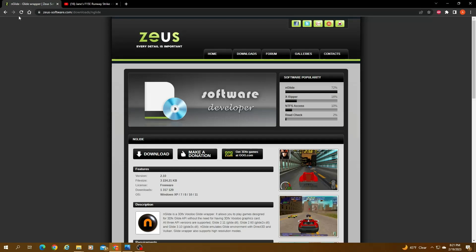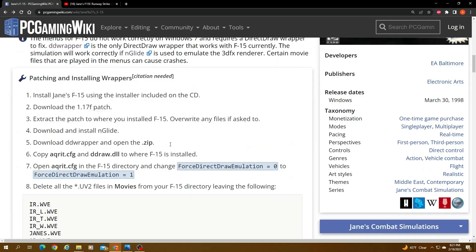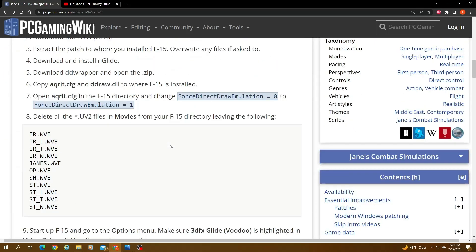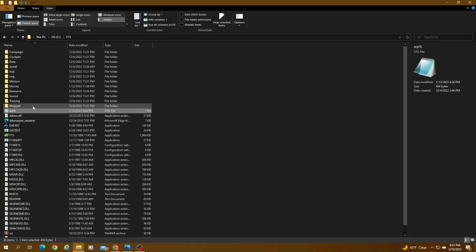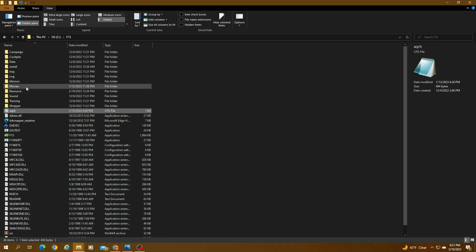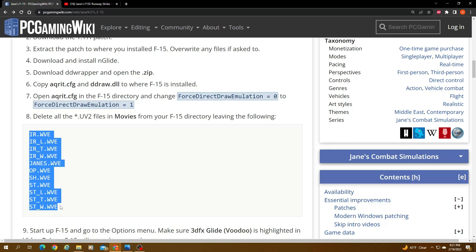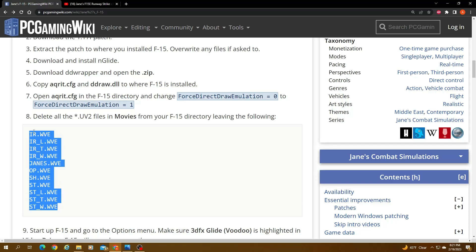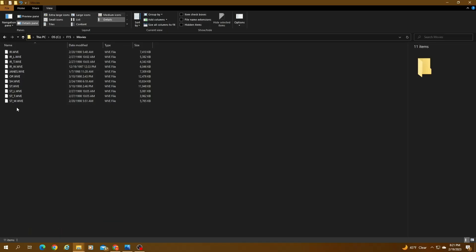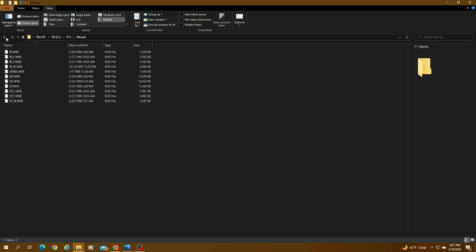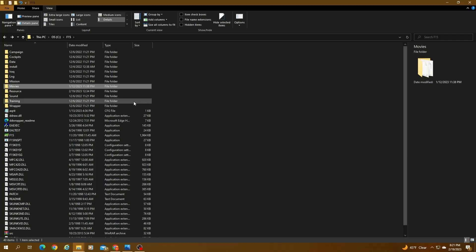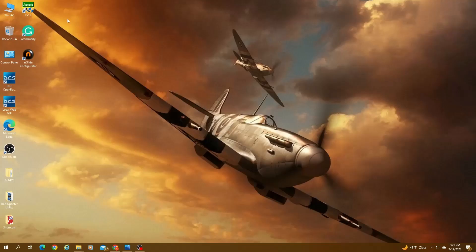Once that is done, as per the instructions here, like if you scroll down all the way, there's a folder in the install called movies, as this right here. So you basically delete everything except for these right here. So there's going to be a whole bunch of movies that are saved in there. One of them is like the startup movie and some other things. So you want to delete all of them and just leave these. And that's what I did. These are the only ones that are left. So basically once that is done, you can basically go ahead and try and launch the game and see if it works. So let's give that a shot.